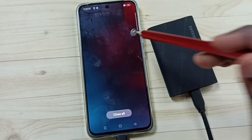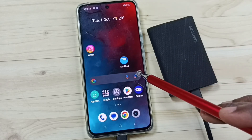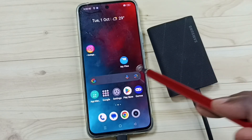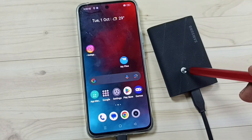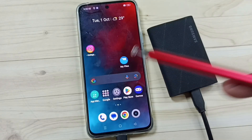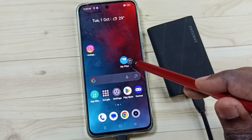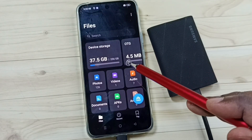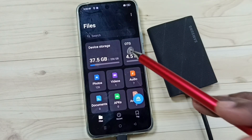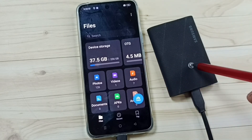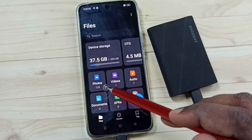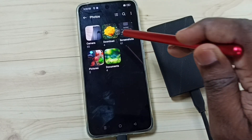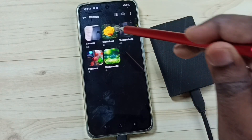Next I will show you how we can copy files from the phone to SSD storage and from SSD storage to the phone. Again go to the My Files app. First I am going to copy one image from this phone to SSD storage. Tap on the Photos folder, then go to Downloads.